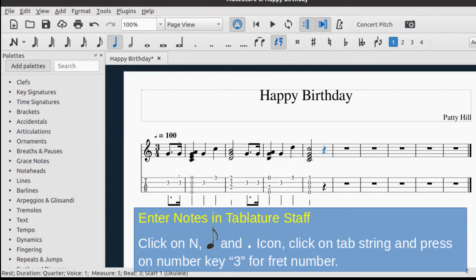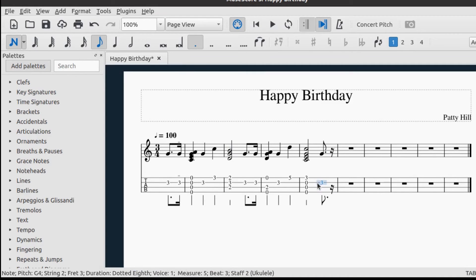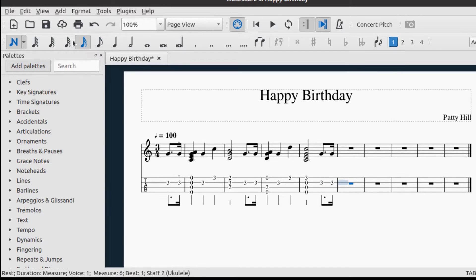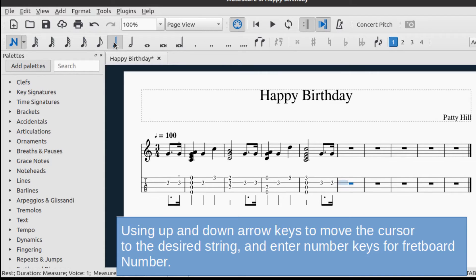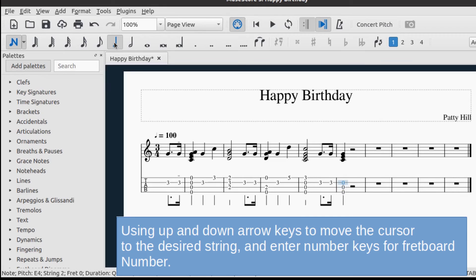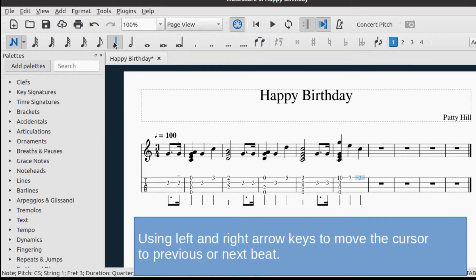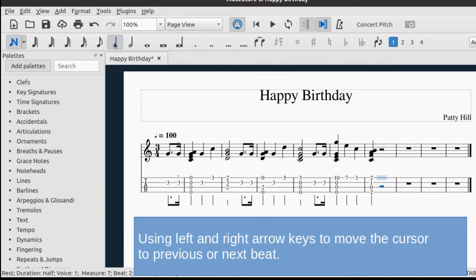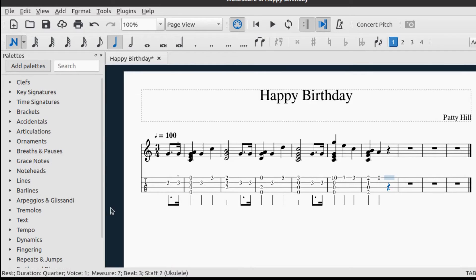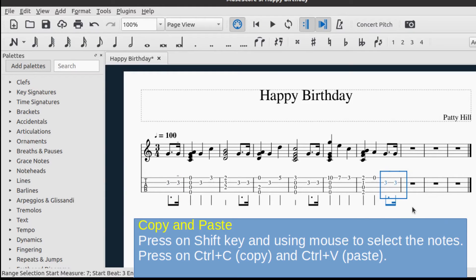Now let's try entering notes in the tablature staff. Click the N icon in the note input toolbar to enter note input mode. Click the quaver icon and the dot in the toolbar. Click on the second line of the staff and press the 3 key to enter a fret mark. Click the semiquaver icon and press the right arrow key to move to the next beat, then press 3 on the second line. Use the up and down arrow keys to move the cursor to the desired string, and left and right arrow keys to move between beats. You can also copy and paste notes in the tablature staff.